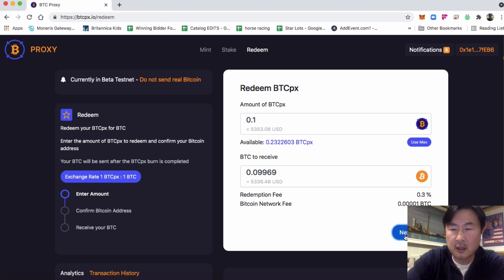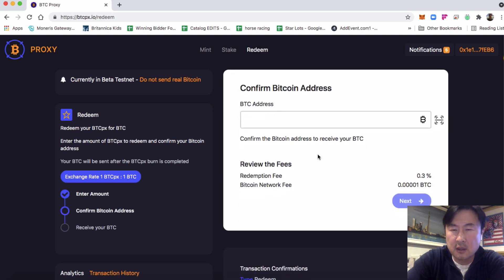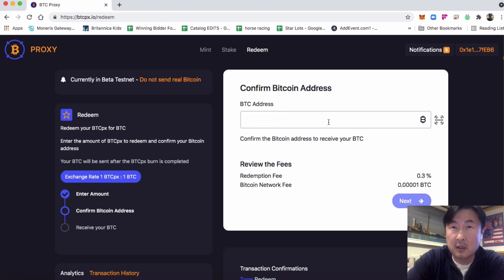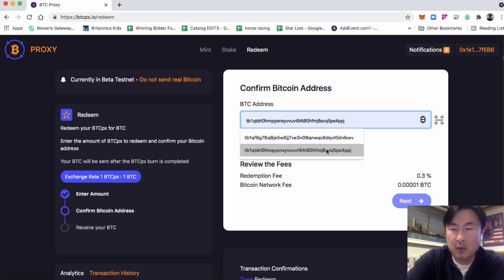So we click Next. You will need a Bitcoin wallet address that you want the deposit to go to. Make sure that it is the right one. I already have one pre-populated in there.